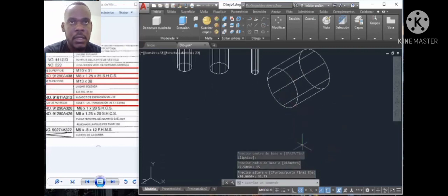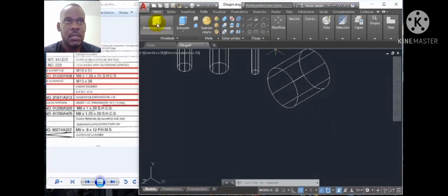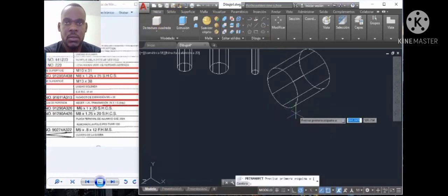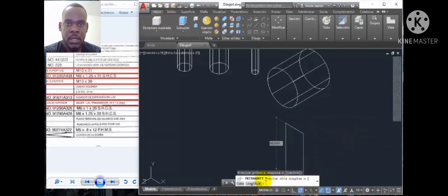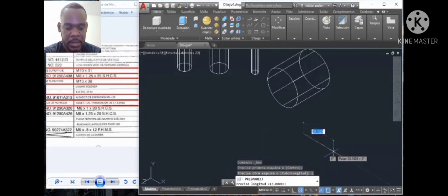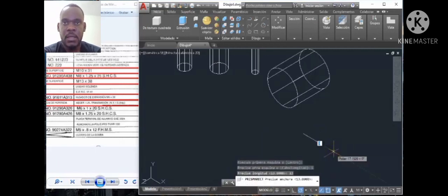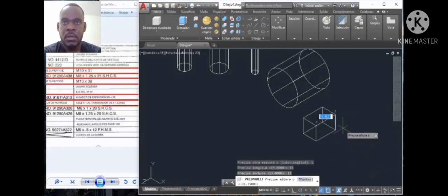I will put it on the right side, and click on the square. Click here and click on the longitude, and from here we will do 13. And from here we will do 13 also, and from here we will do 13 also.